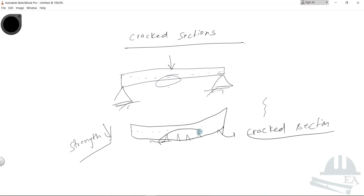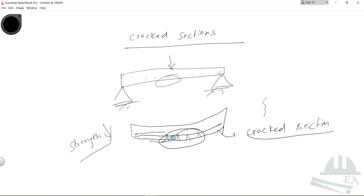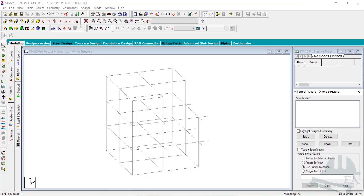Because of cracking, we have to tell Start Pro to decrease the strength of the concrete. Once the section gets cracked, the concrete loses its ability to take tension, and that tension force is transferred to the reinforcement bars placed at the bottom. The rebars take the tension force very easily. Now let's go to Start Pro and tell it to use the cracked section.